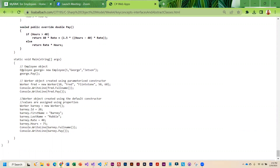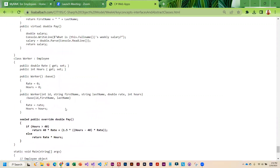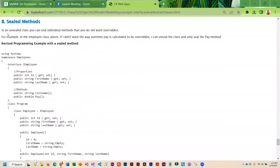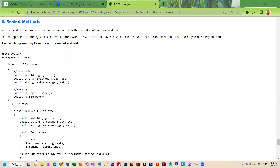You'll notice that I create not just worker objects — I'm actually creating an employee object here as well. I encourage you to take these examples, copy them, paste them into Visual Studio, and run them. Then you can make changes and kind of play around with this and see how it all works.